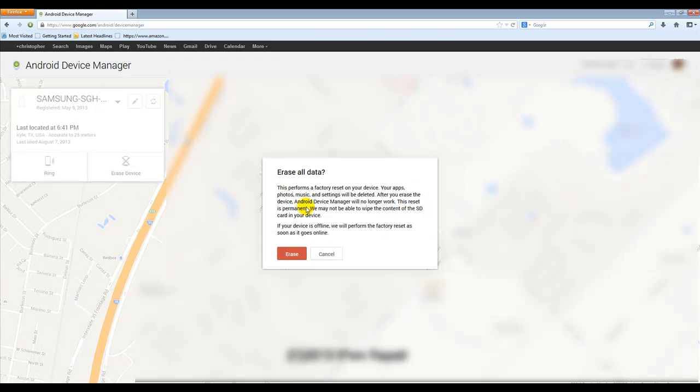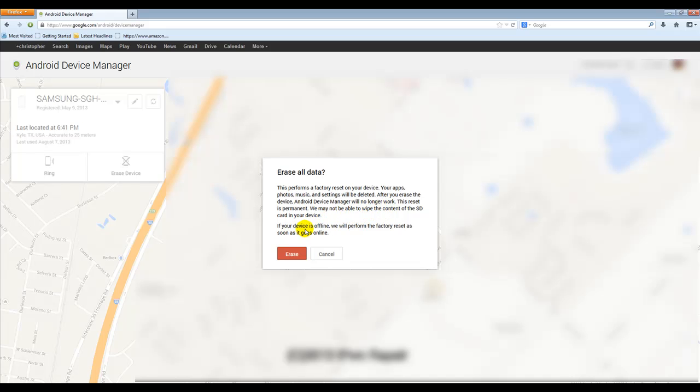And it tells you this performs a factory reset on your device, your apps, photos, music settings will all be deleted after you erase the device, the Android device manager will no longer work. This reset is permanent, you may not be able to wipe the contents of the SD card. If your device is offline, we will perform this factory reset as soon as it goes online.